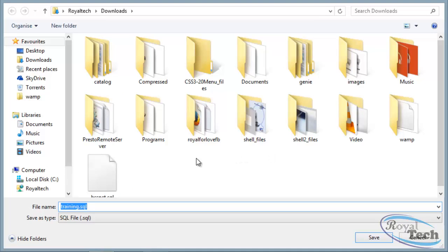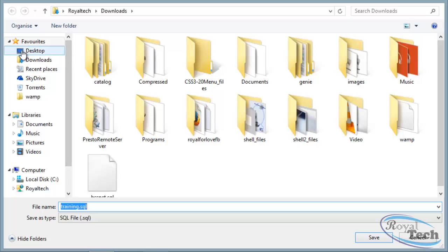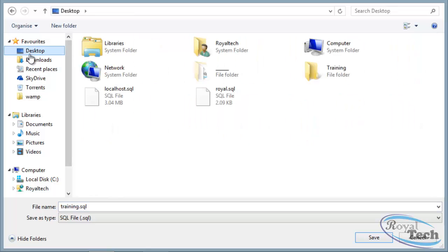Now it's asking me to save my database. So I'll choose a place where I can actually remember. So I'll be choosing desktop and I'll give it whatever name I want. Since we are backing up a database called training, I'll just leave it as training and click on save.